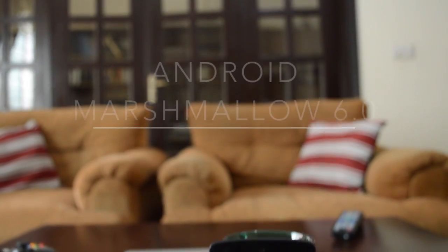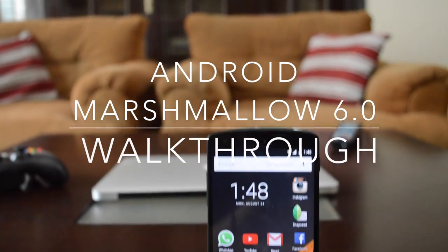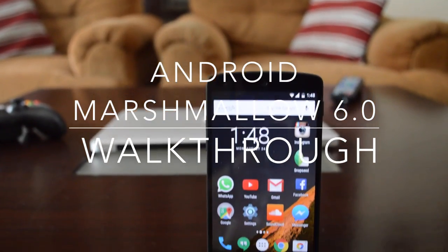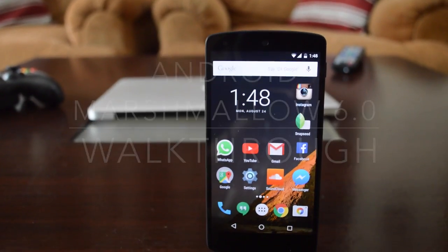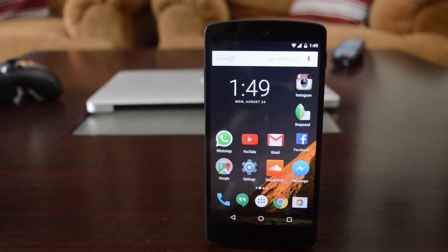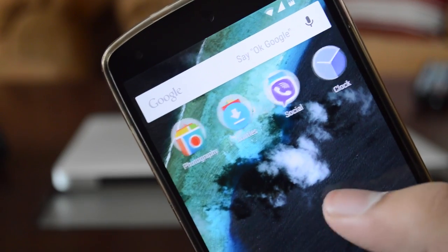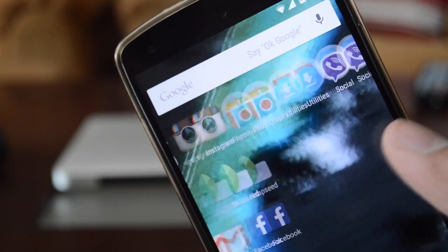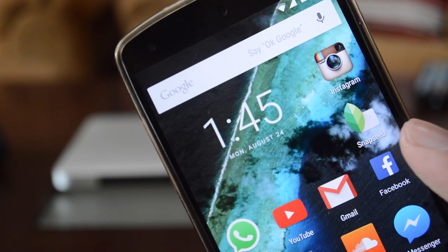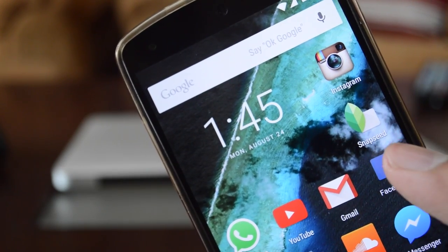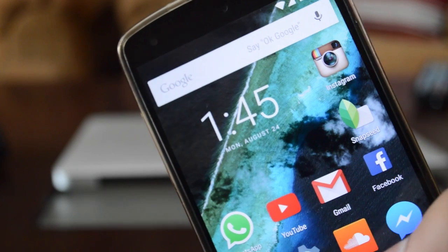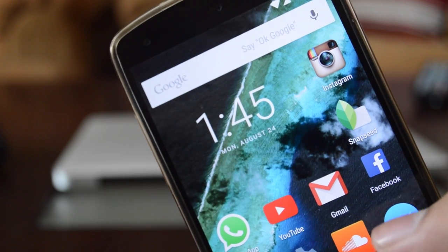Hey what is up everybody, today we're going to be talking about Android Marshmallow 6.0. We're talking about all the main features and also some not so main features, so let's get straight into it.